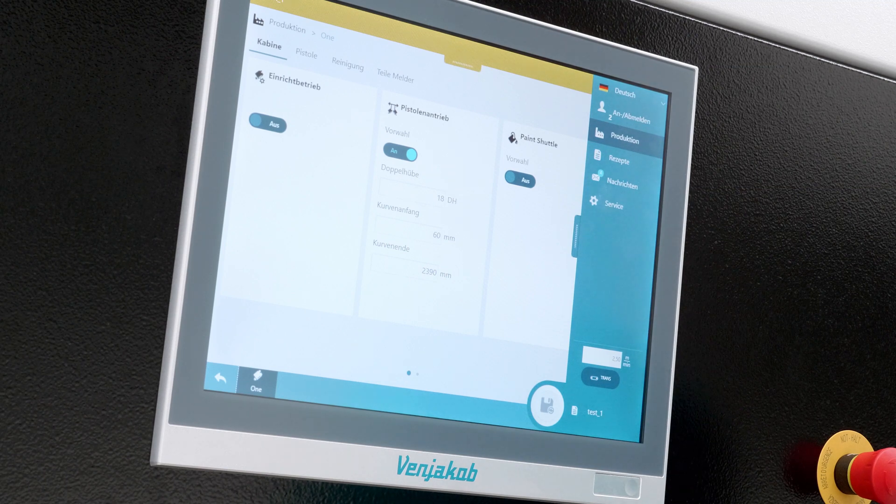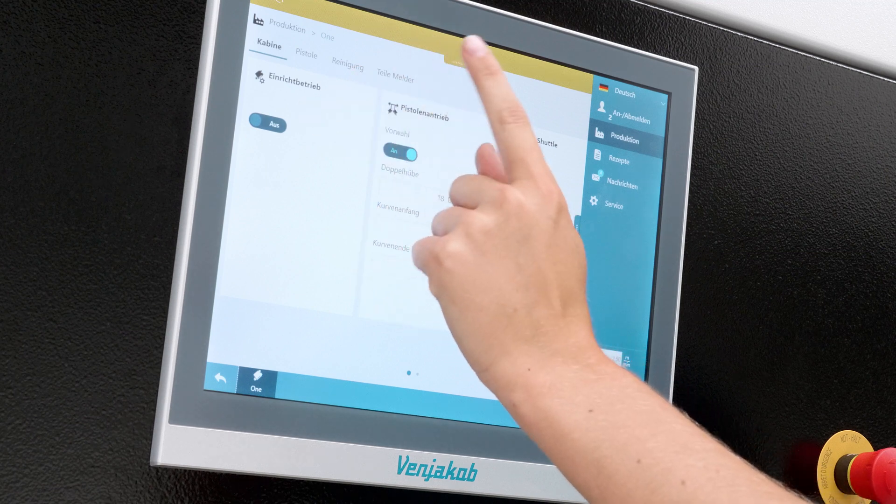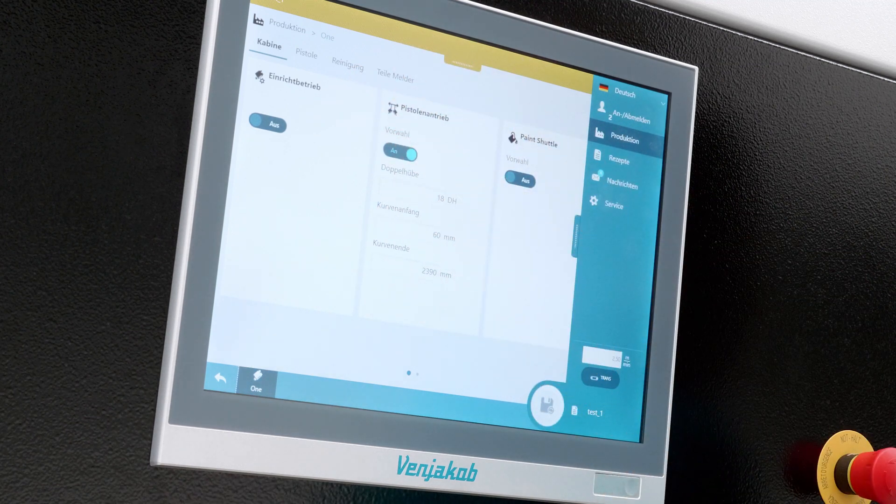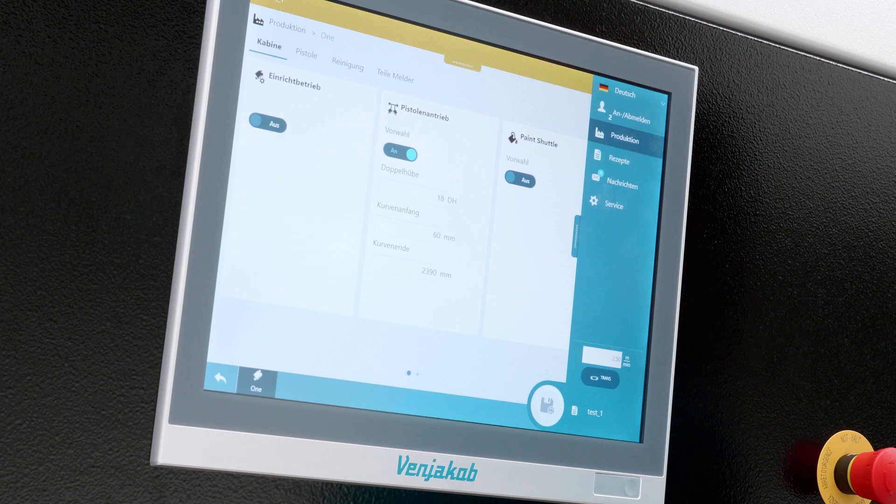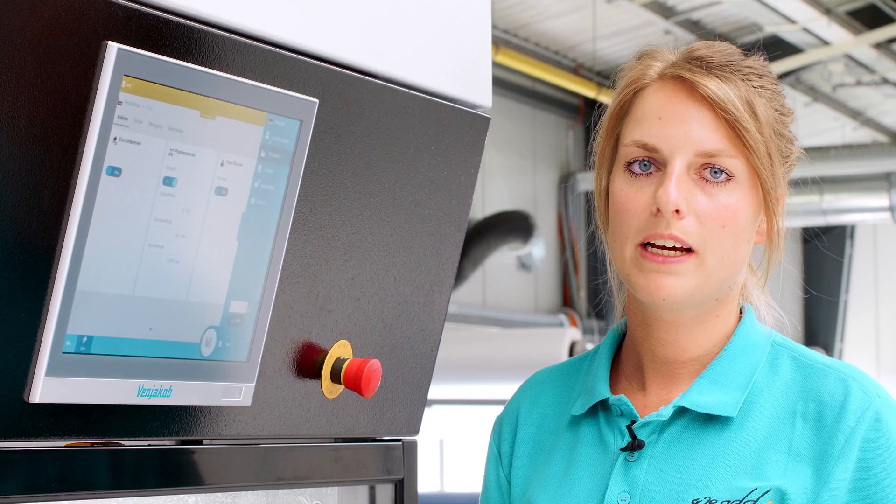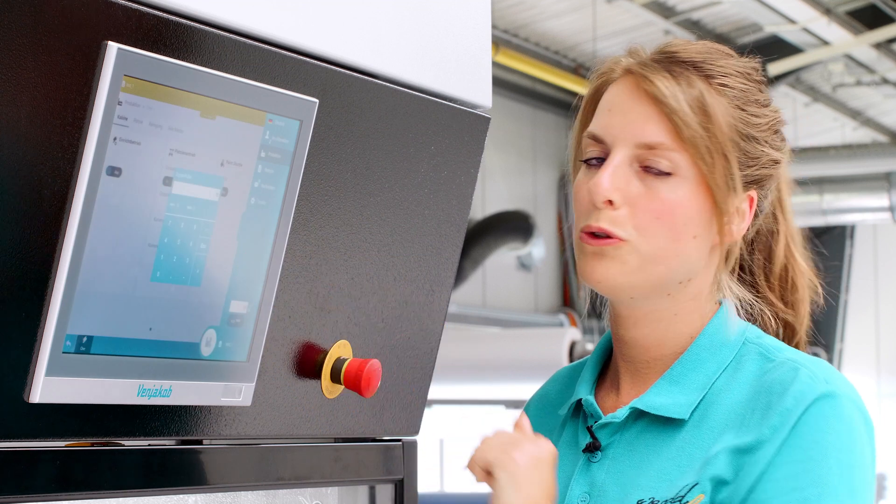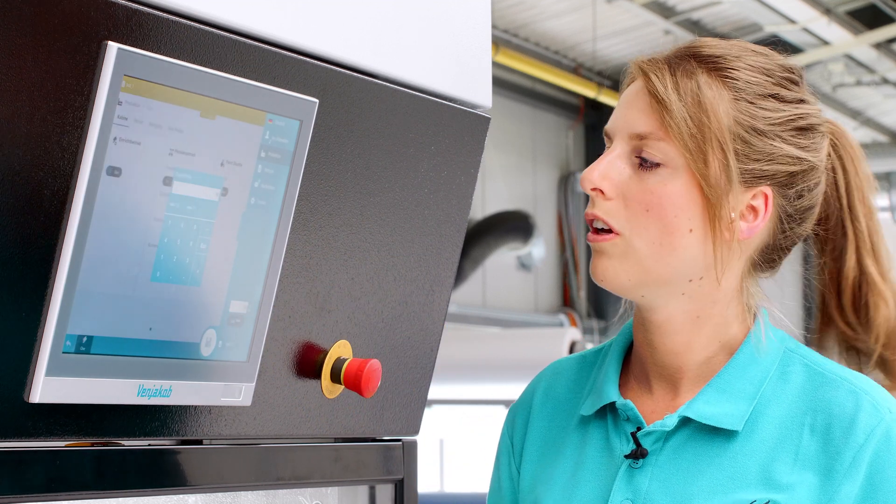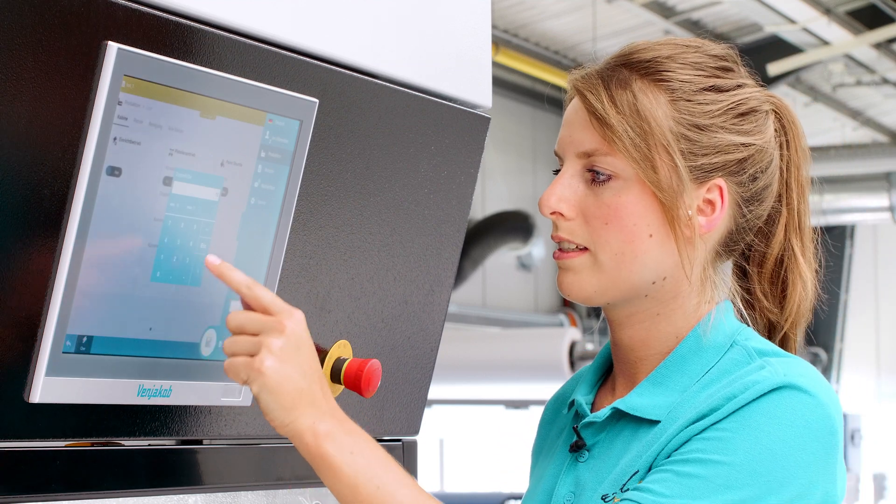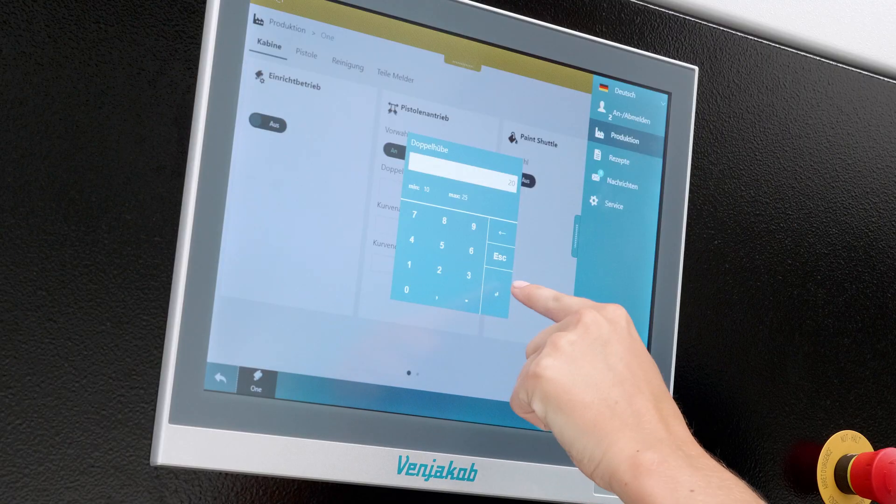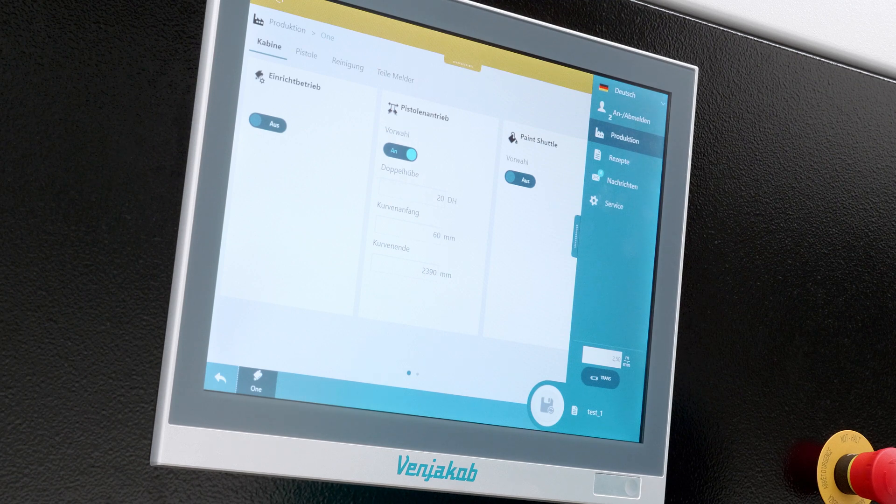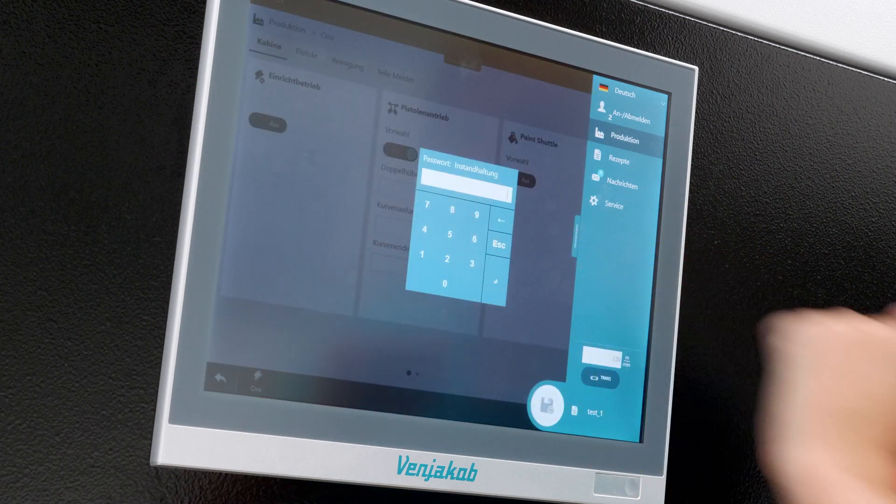At the beginning, we have four tabs here. One with the names Cabin, Guns, Cleaning and Parts Detector. We're just going to start with Cabin. There's the Gun Drive which we can adjust. Then the double strokes. That is how fast our axle moves back and forth, how fast we want to paint. Here, I adjust this from 18 to 20.